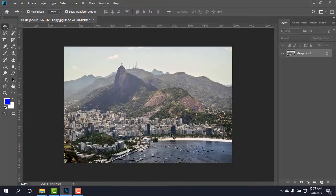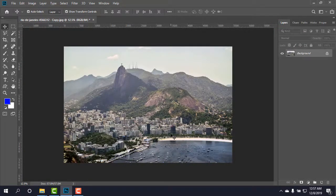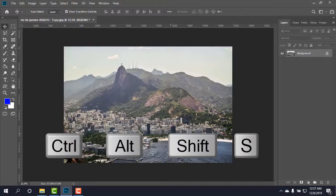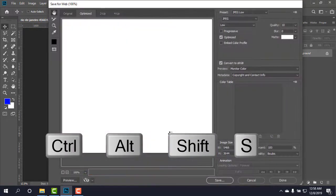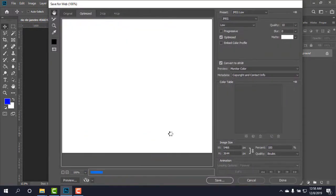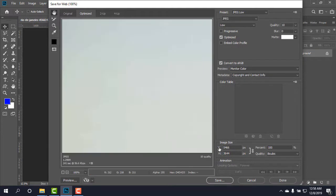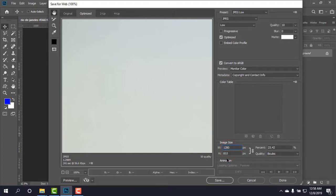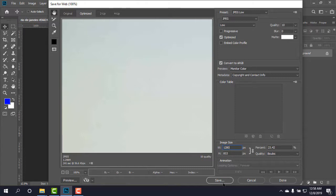And now the last method that I want to show you is to again press Ctrl+Alt+Shift and S at the same time, and just simply come to the bottom on image size and type 1280. The height will be as it is shown, it doesn't matter, and simply click on save.